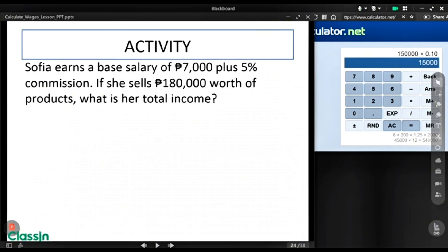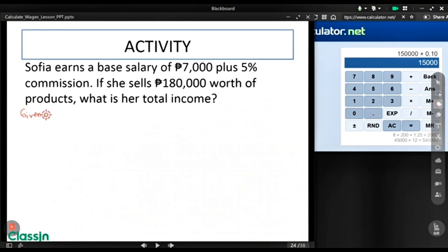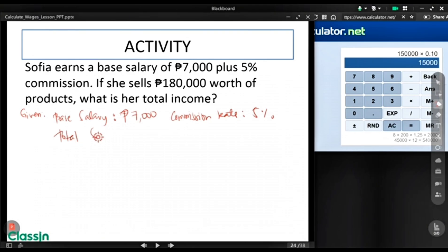Now we will apply what we have learned to a problem. Sophia earns a base salary of $7,000 plus 5% commission. If she sells $118,000 worth of products, what is her total income? The given: base salary is $7,000, commission rate is 5%, and total sales is $180,000.